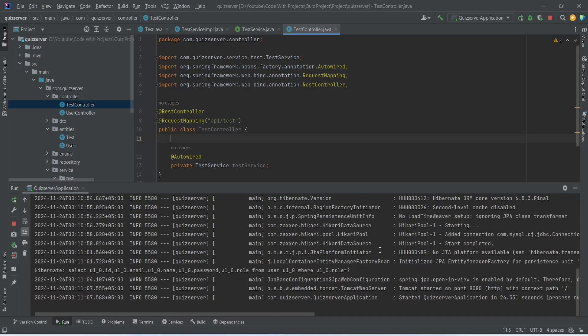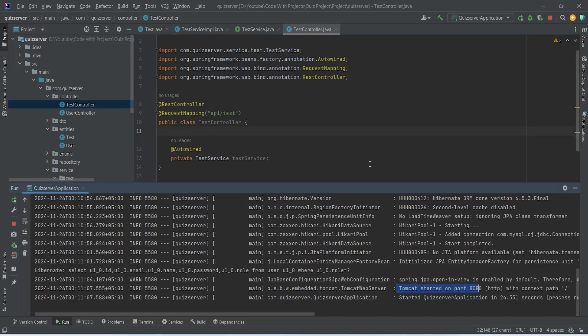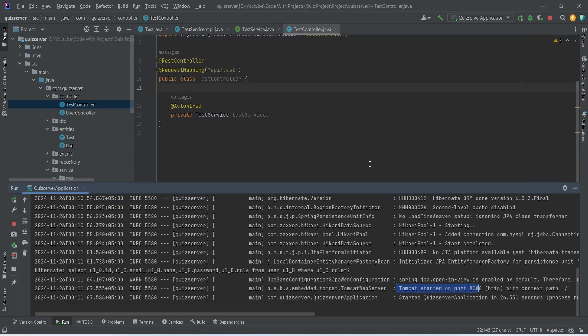We run the application and it comes up on port 8080 without any errors. That's it for today's video. In the next video we will complete our create test endpoint and test it in Postman.